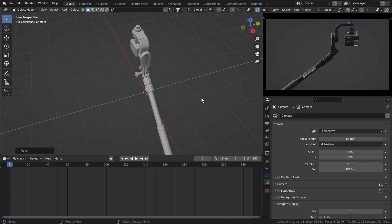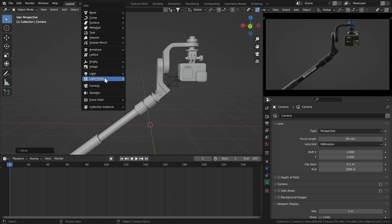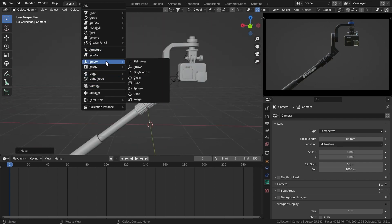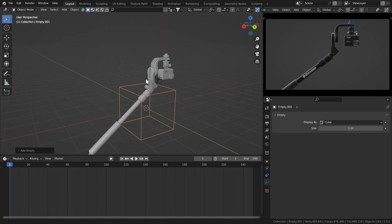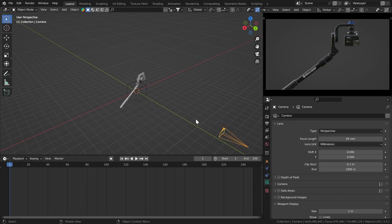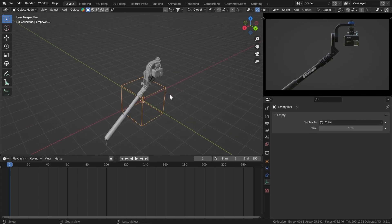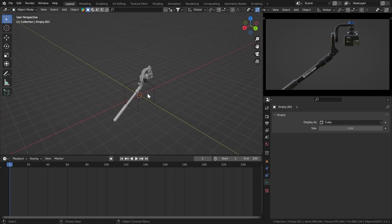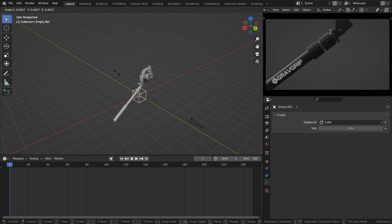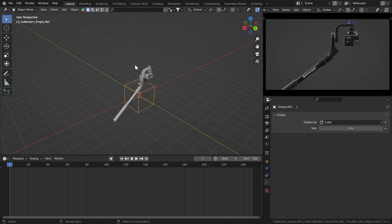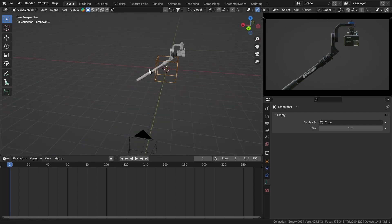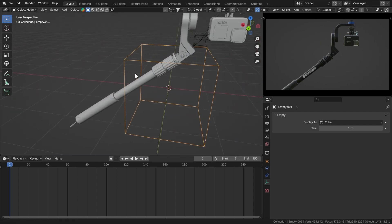Let's add in an empty — we're going to get a cube. First select the camera, then select the cube and hit Ctrl+P, Keep Transform. Now we have this controller for the camera which we can scale, rotate, or move to move the camera.